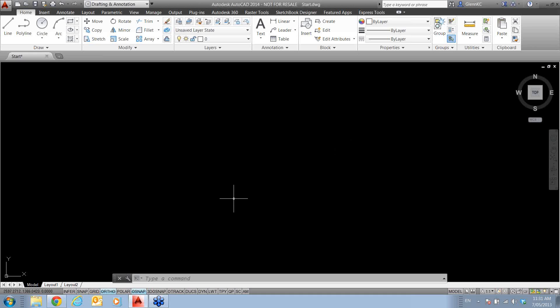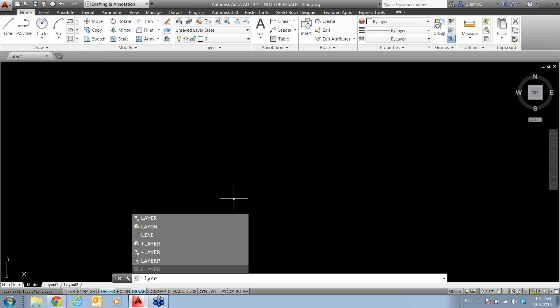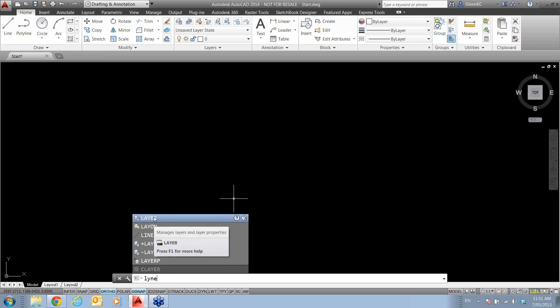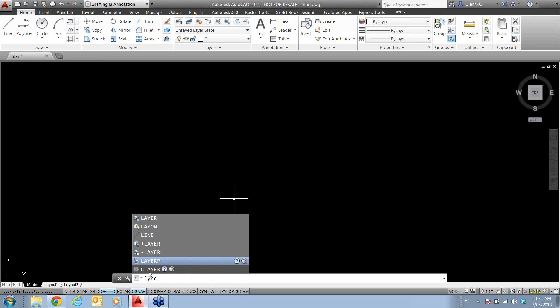So if I was typing the full word of line, L-Y-N-E instead of line, it actually looks at what letters you've put in here and tries to work out what you're putting in. So I find my line is there. We've also got layer, layer on and a few others that include those.